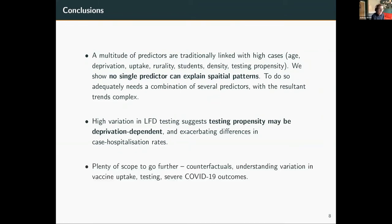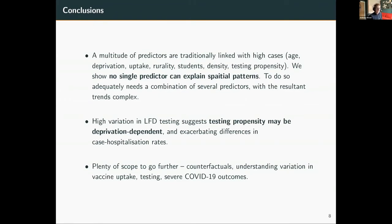This considers a very specific time period - the initial Omicron outbreak - but we have opportunities to go further. We can run counterfactual scenarios, for example running the same model but assuming everyone has the same testing behavior. Other things we can do include applying a similar model to explain variation in vaccination uptake, testing behavior itself, and more importantly variation in severe COVID-19 outcomes, whether with respect to outcomes alone or case-to-hospitalization rates.